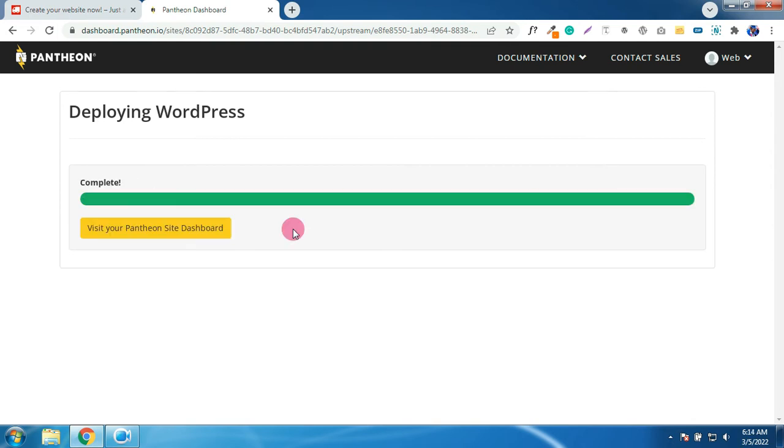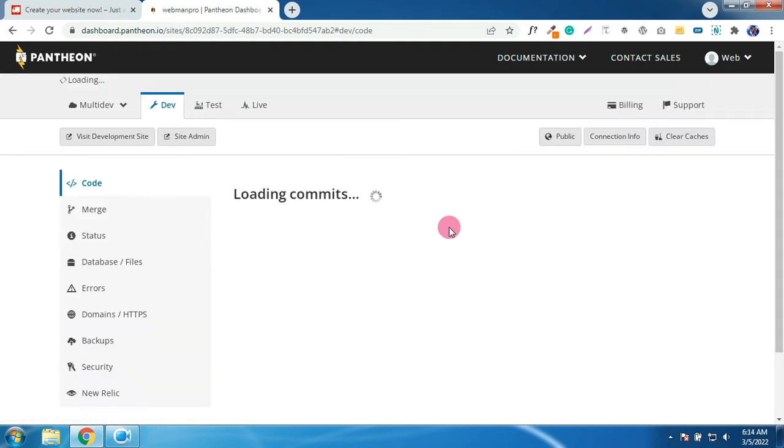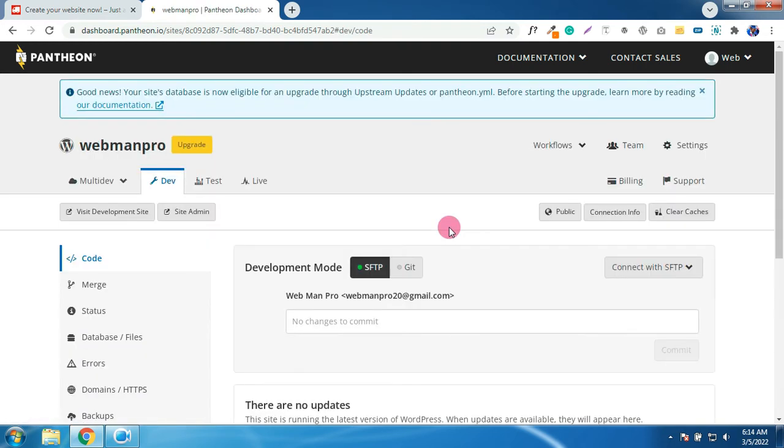Click on visit your Pantheon site dashboard. Click on visit development site.